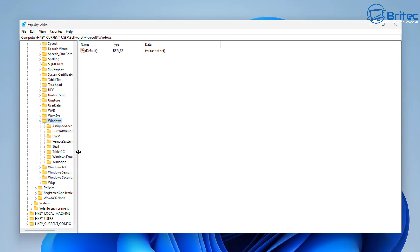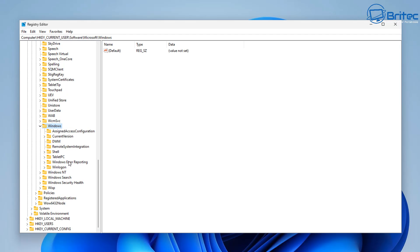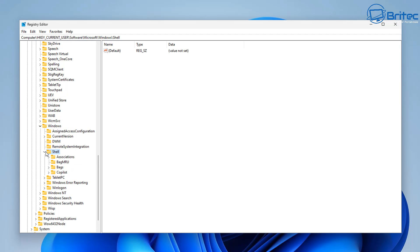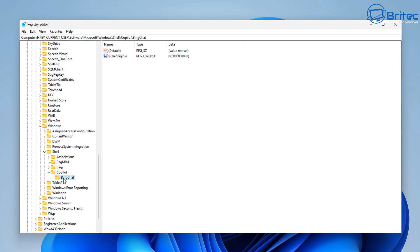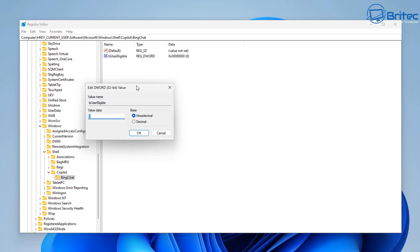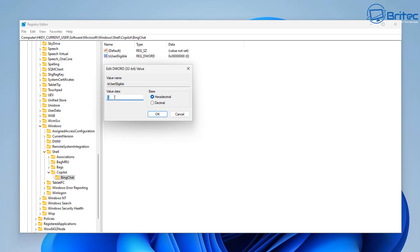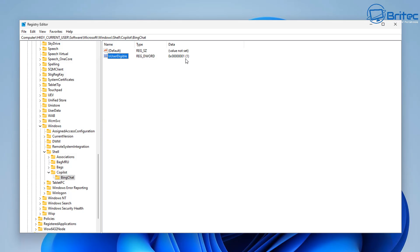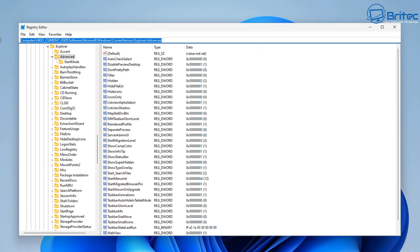From Windows, go into Shell, click on Shell and open it up. From there you should see Copilot - open that up and you should see BingChat, because Copilot is related to Bing Chat. Make sure that it says 1 for on. If it's set to 0, double-click on it and set the value to 1 to enable this feature.